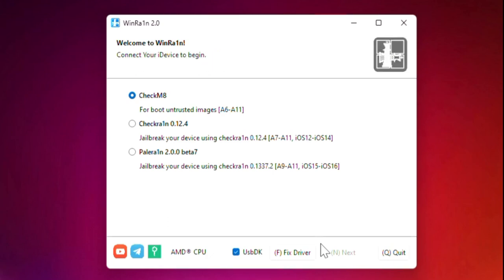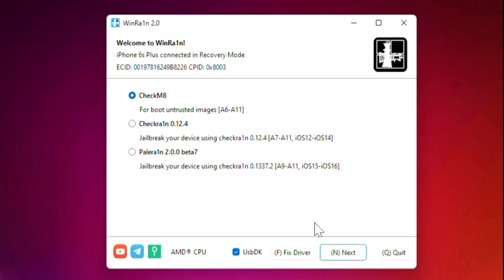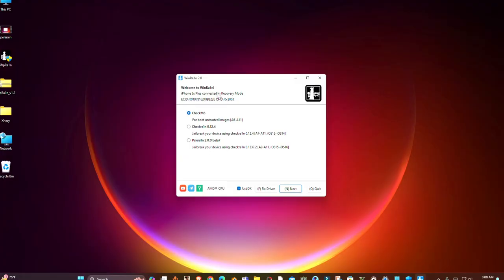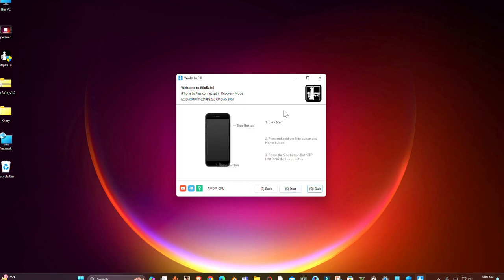As you can see, I have connected my device in recovery mode and this time you can see the next button is working and now you can easily jailbreak your iPhone. So guys, this is how you can fix this issue.